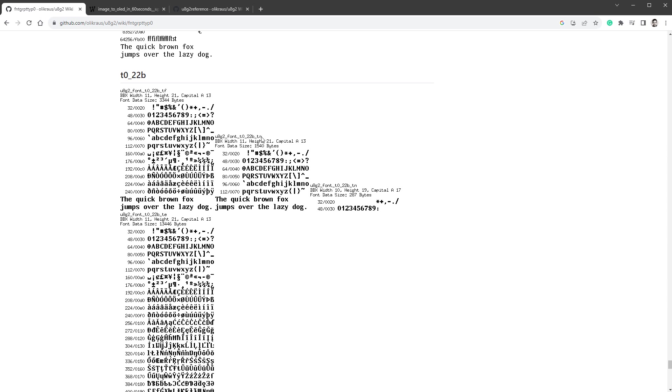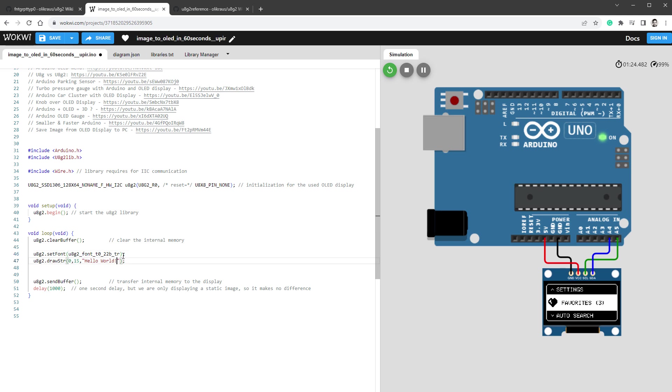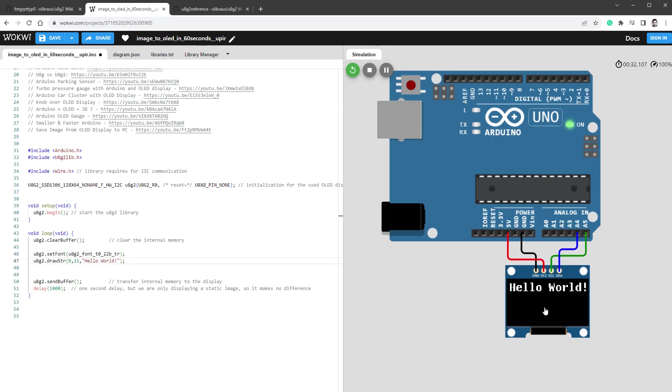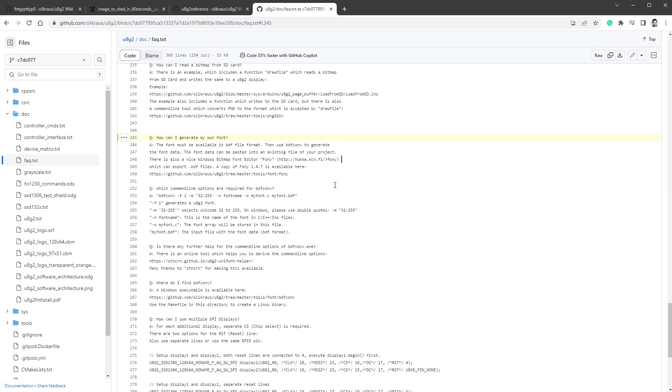So just remember the name and type it in the sketch, so it's U8G2_font_t0_22b_tr. And let's restart the simulation and we indeed see a message 'Hello World'. So using a predefined font is quite simple. Let's try to create a custom one now.